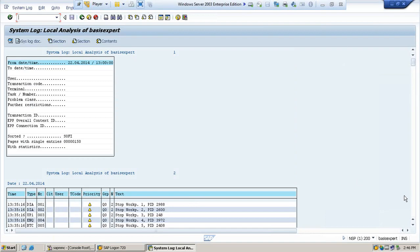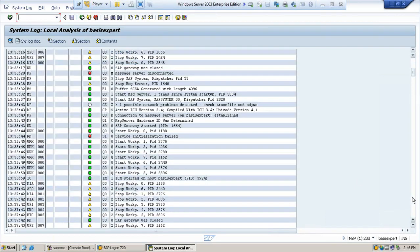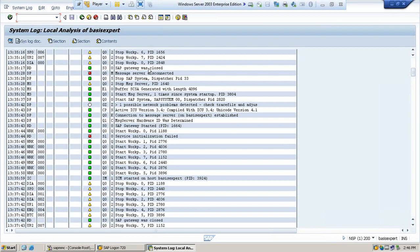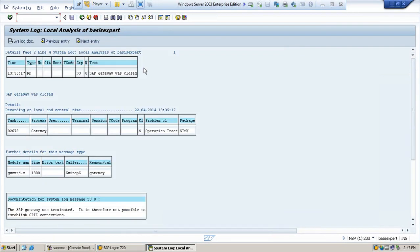If you double-click on the particular area, say for example, I will click on 'SAP gate was closed.' I want to see why it was closed. If you go and see, you can read all the details of the message type.